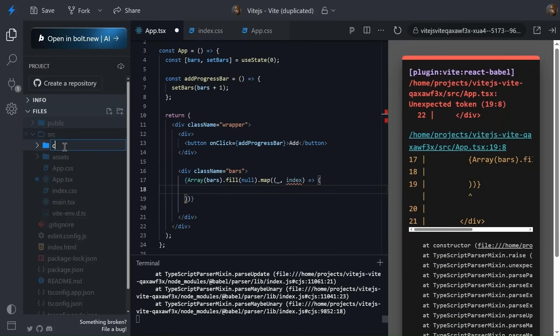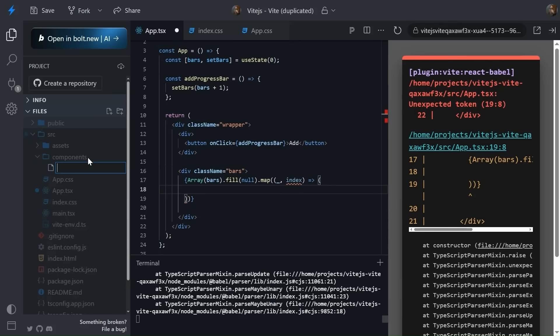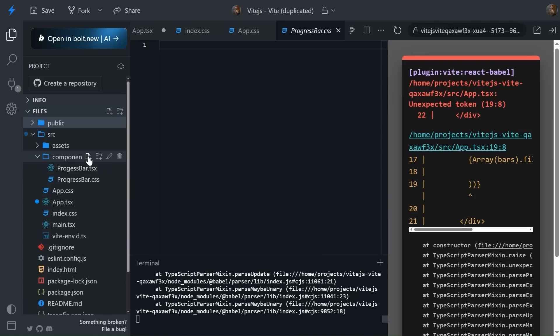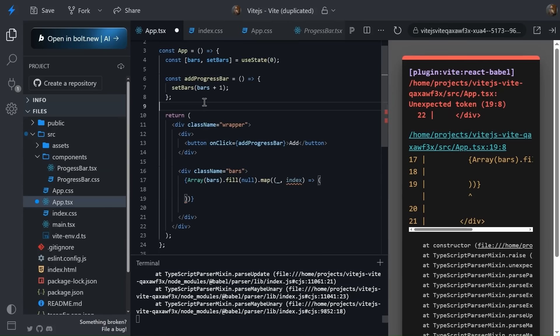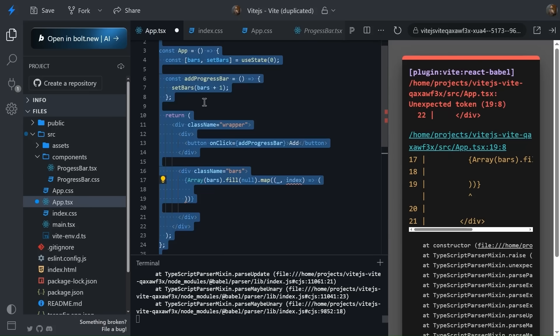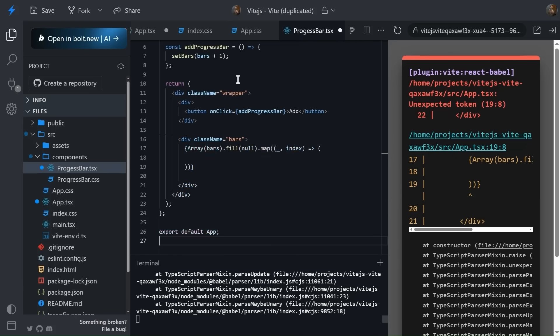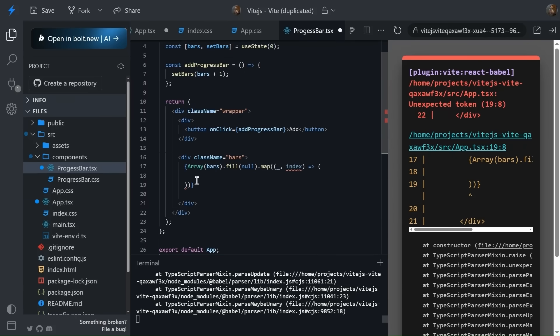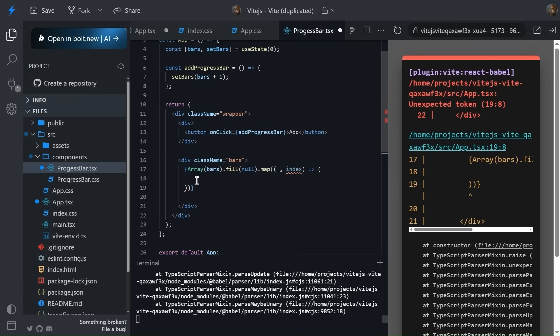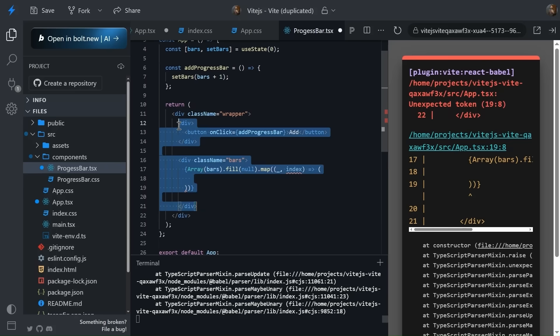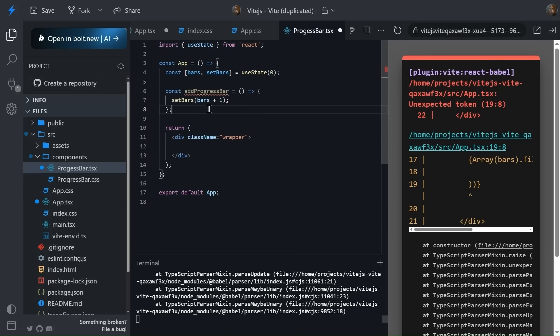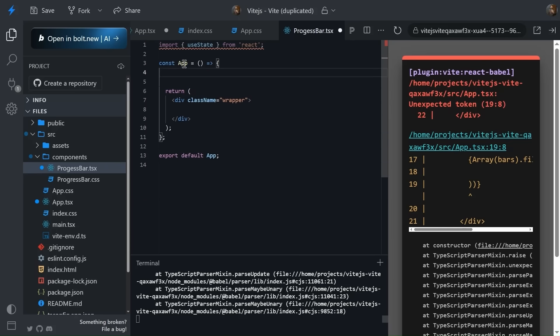What we can do, we can create a folder like components. Inside this, let's create ProgressBar.tsx and ProgressBar.css. Okay, tsx and css. Now quickly I'm going to copy and paste it and I will remove basically all these things and use the boilerplate. Yeah, and now simply change the name to ProgressBar.